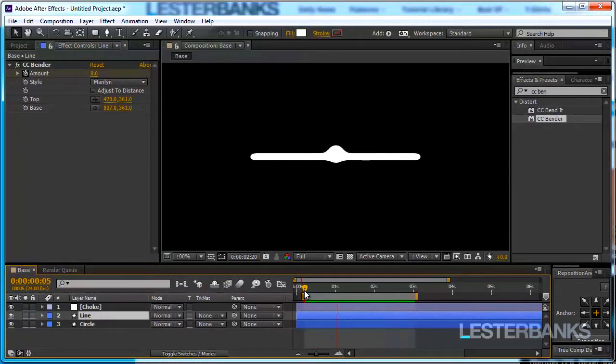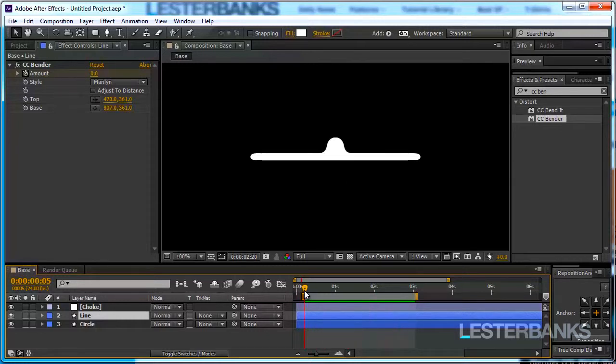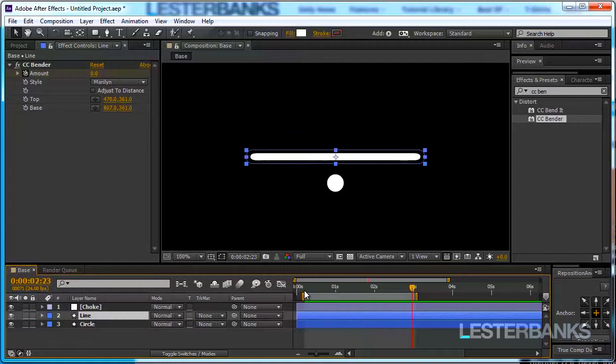And here is the round preview of what we have achieved and you can see how nicely it reacts with our whole animation. It really looks like the circle is pulling on the line.